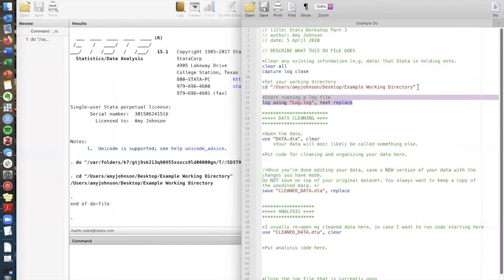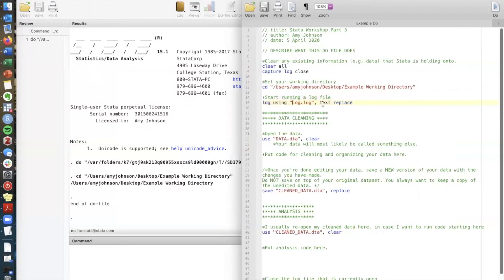So in order to get this log document to be saved in the logs folder I need to slightly edit the path name here. What this tells Stata is that it should start with the working directory pathway and then add on another folder called logs and then save the document log.log here.